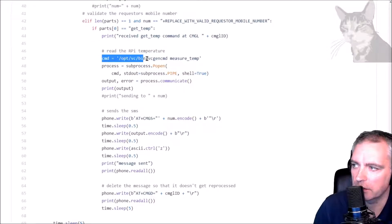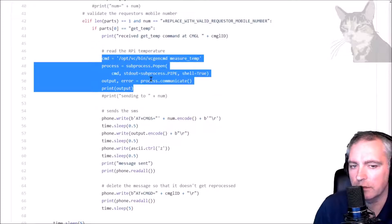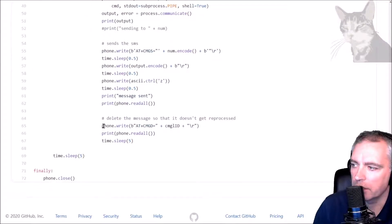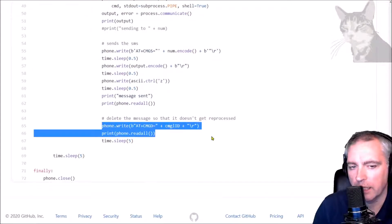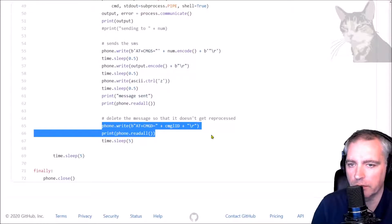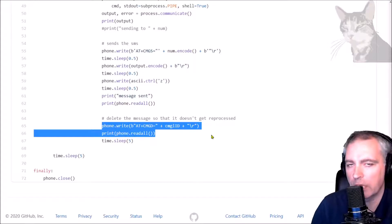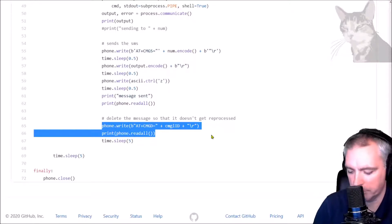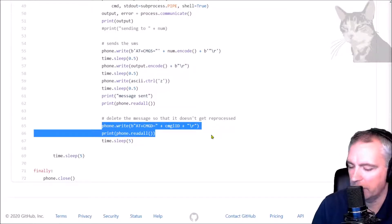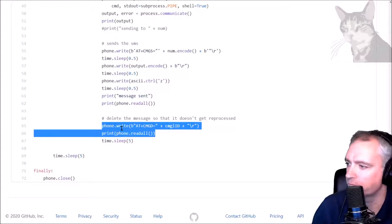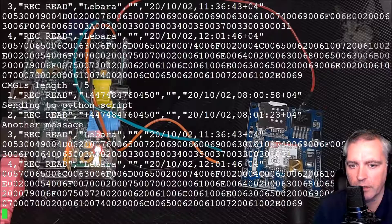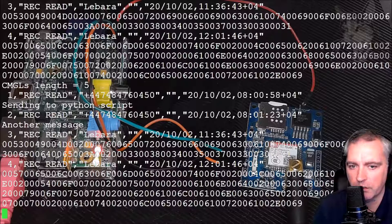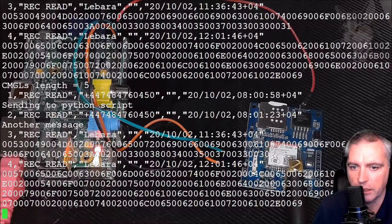I mean if you did that you'd run out of money pretty quick and you have to top up again. Anyway, so to demonstrate that script that is actually running, you can see that in the background. This is my mobile phone and I'm just going to send 'get temp' to that telephone number of my SIM module.